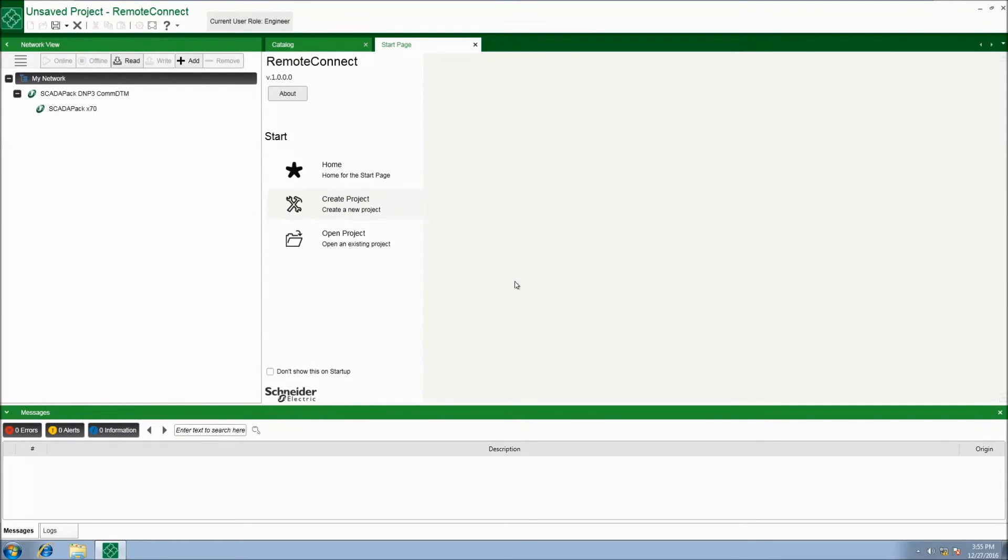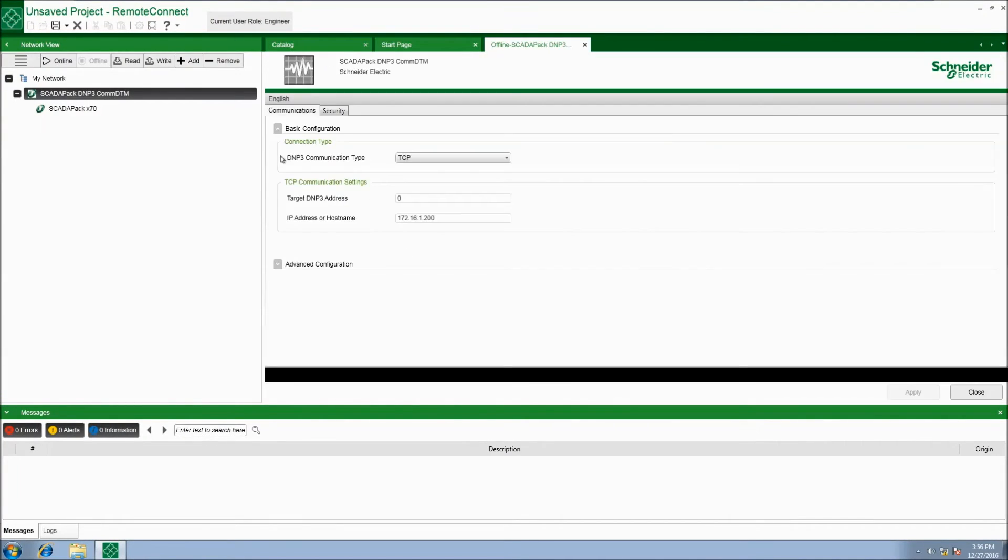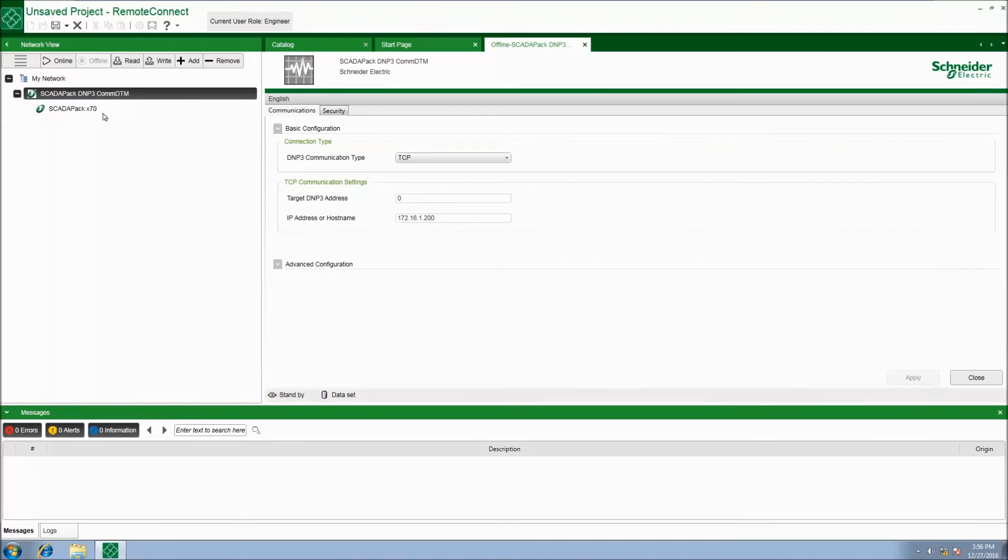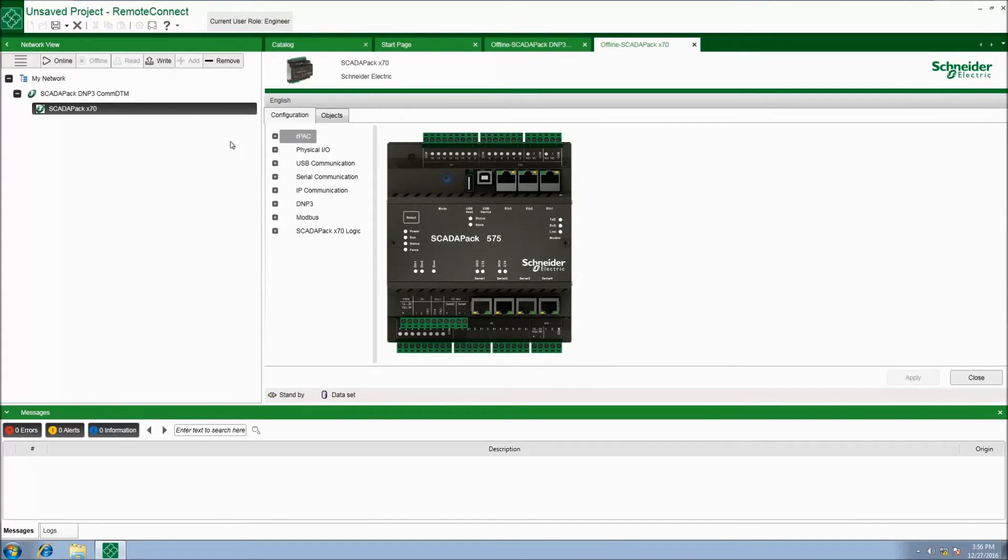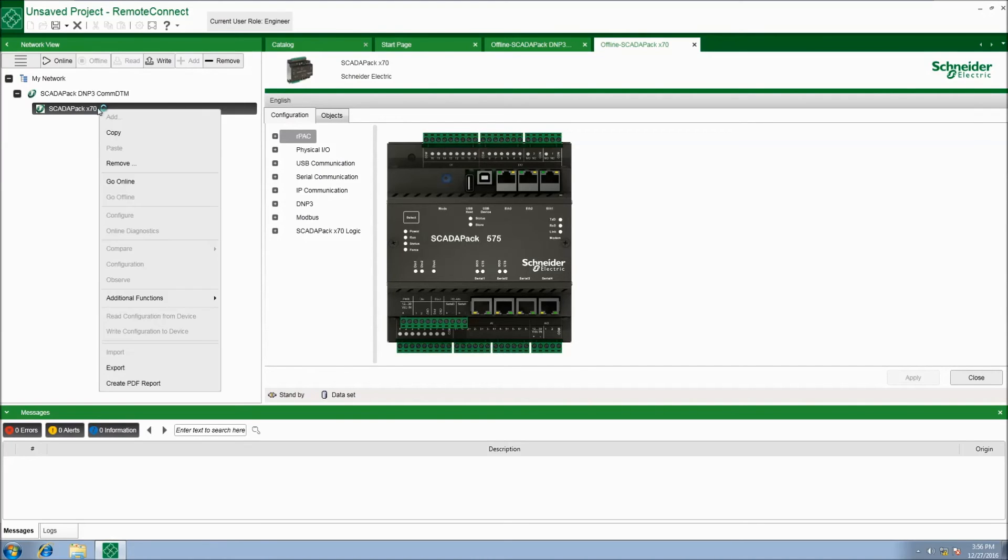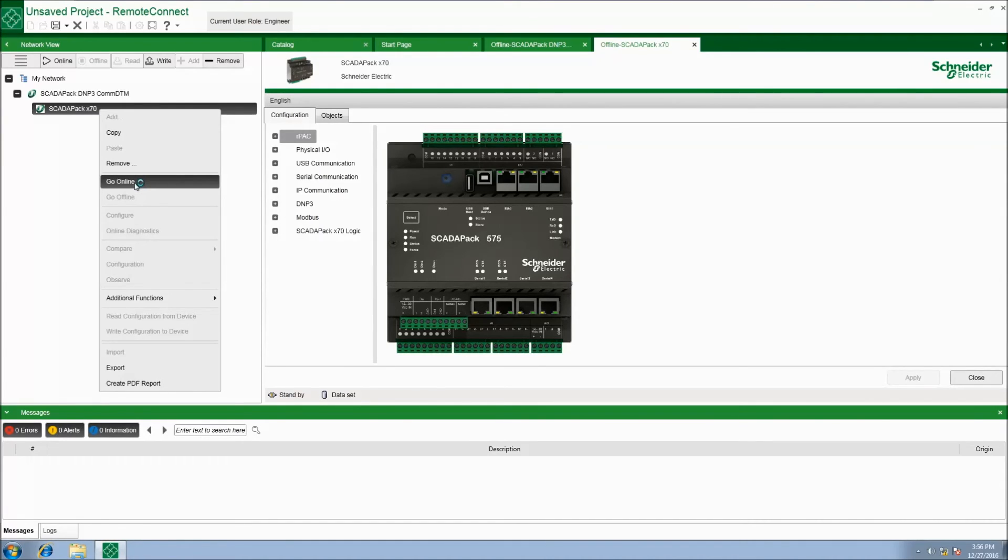Double click on the SCADA pack DNP3 COM DTM to display offline configuration mode to check the IP address. Double click on the SCADA pack X70 to access offline configuration. Now we need to go online with the SCADA pack X70. To do this, right click on the SCADA pack X70 object and select go online.